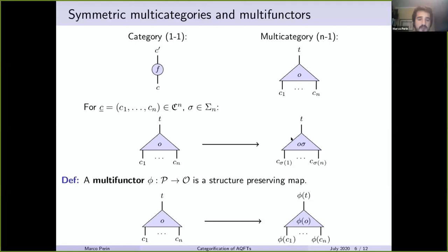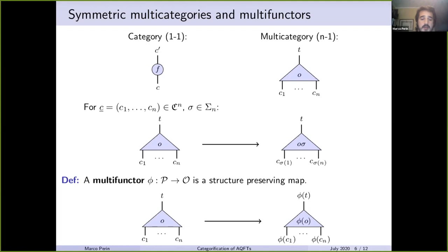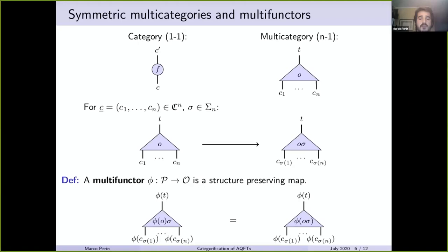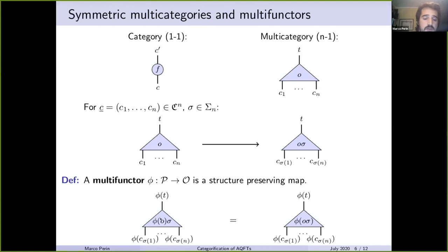We then define multifunctors. A multifunctor φ from P to O is a structure-preserving map that assigns to every operation in the source multicategory an operation in the target multicategory. Multifunctors must satisfy some axioms, the most important for us being the equivariance axiom: you can either apply φ to an operation and then permute the inputs via σ, or first permute the inputs using σ and then apply φ — you should obtain the same result.